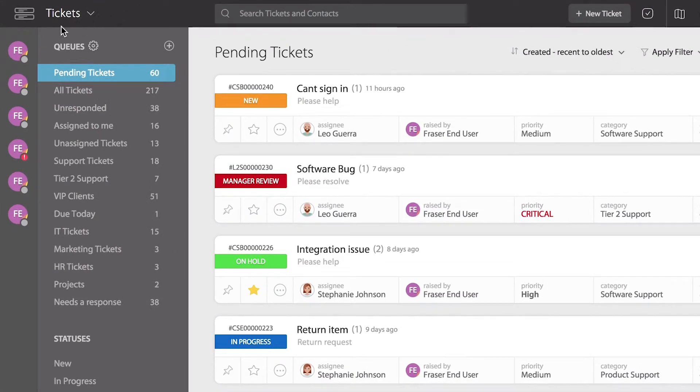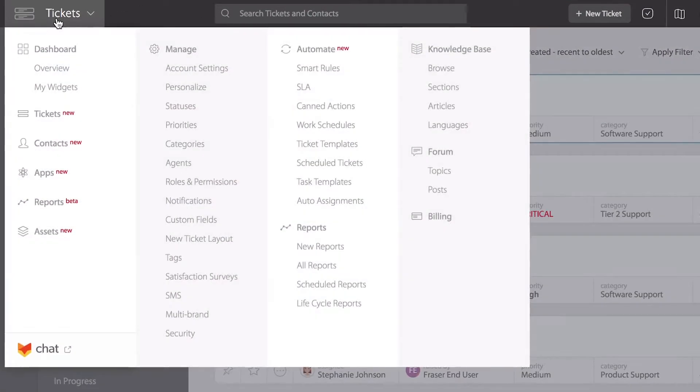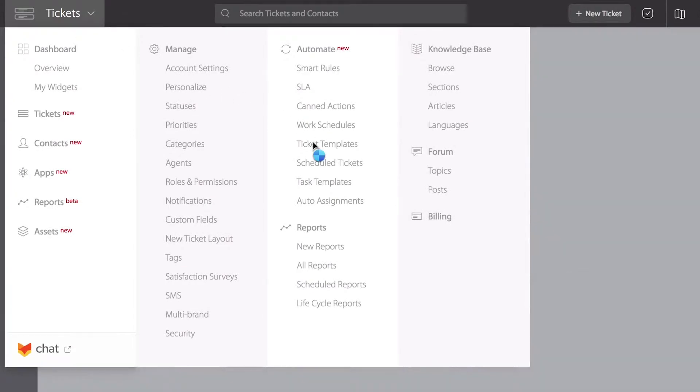Let's go to the main menu at the top left and select ticket templates under the automate module.